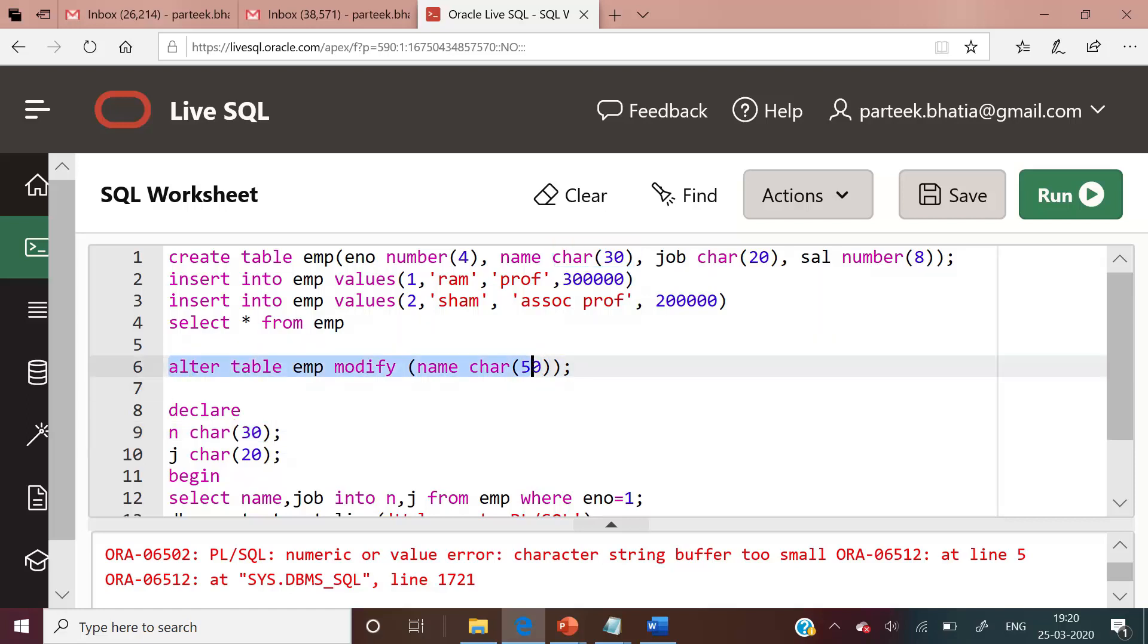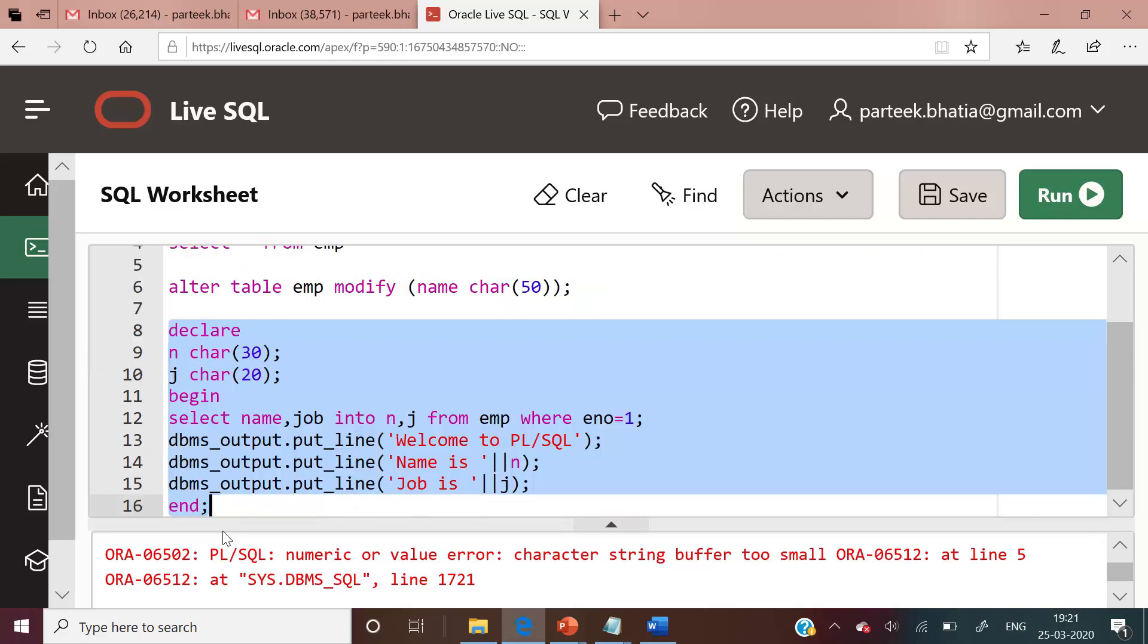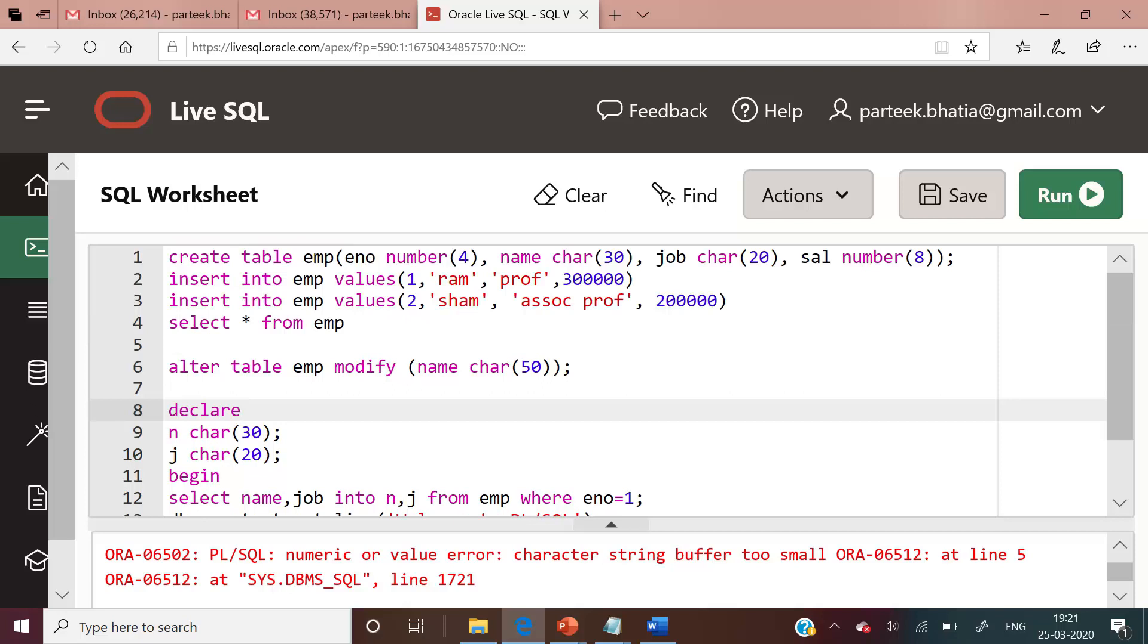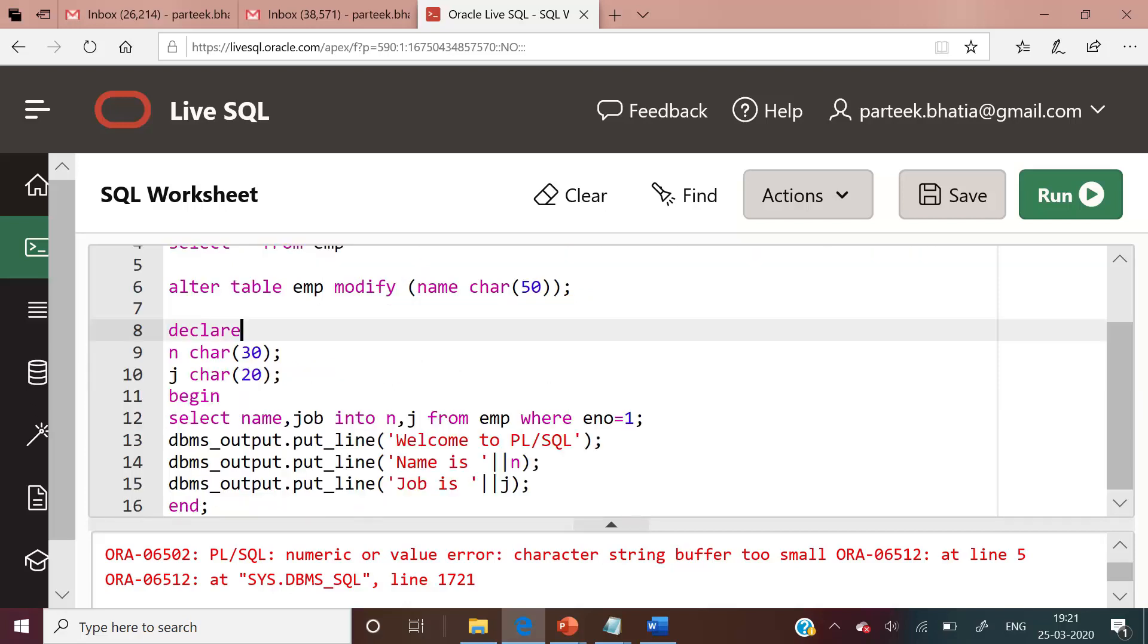After issuing this alter statement, the programmer will be in confusion because the code was successfully executed yesterday, but now it is not executing. This is a very general problem and can occur multiple times because at any moment we can modify the size and data type of columns. If we are going to fix our data type and size in this manner, we will be in trouble.